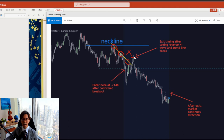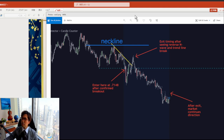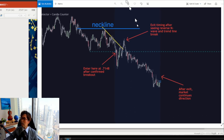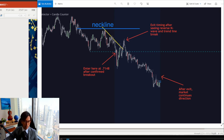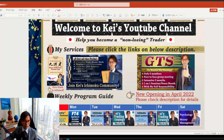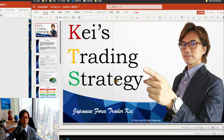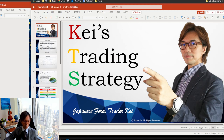Let me share what I think about this particular trade, especially the exit timing. Overall I think this is good risk management and a good exit timing. Before explaining my opinion, let me first introduce my KTS PDF, which I offer for free to anyone who watches YouTube.